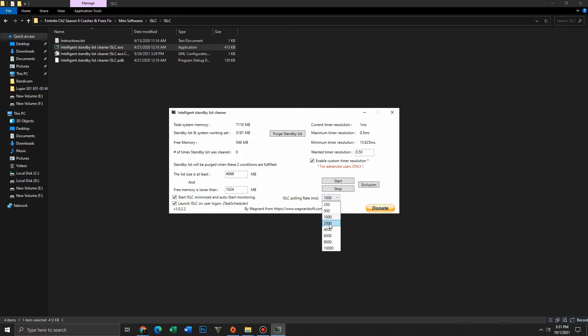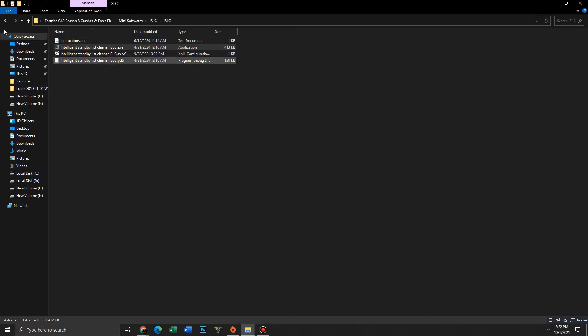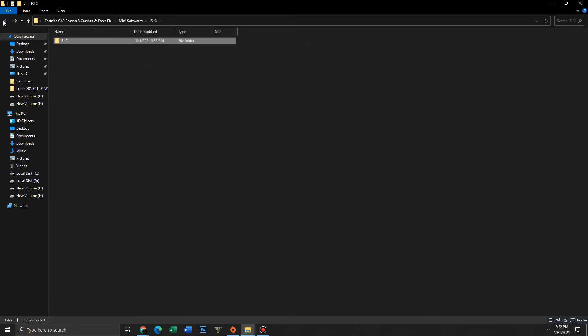If you have 4GB or 2GB RAM, set the polling rate to 2000 or 4000 respectively. After applying all these settings, click on the Start button to apply the settings, then close this and get back.